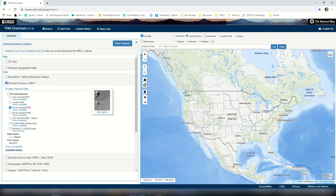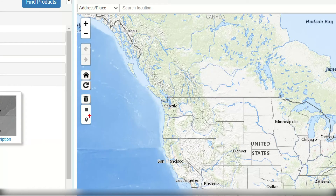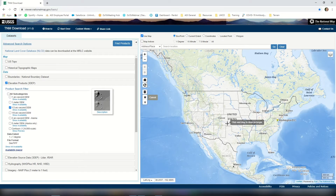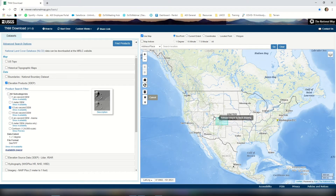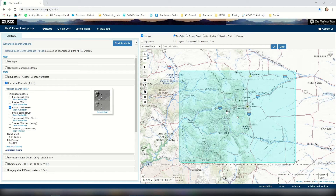The next thing we're going to do is come into our map and select an area of interest. Within the map we're going to select the square looking icon — this is a draw tool to allow us to pick an area of interest. I'm based out of Colorado so I'm going to select the Colorado region as my area of interest.